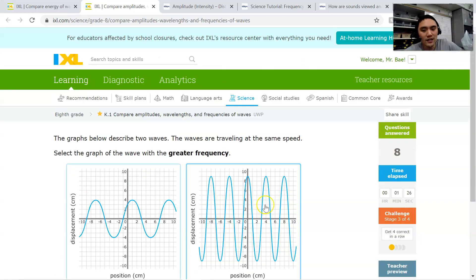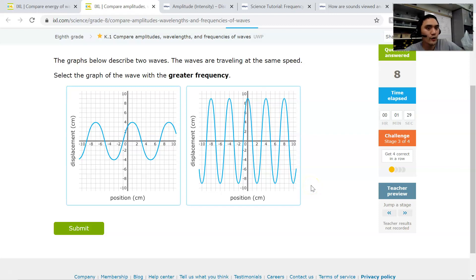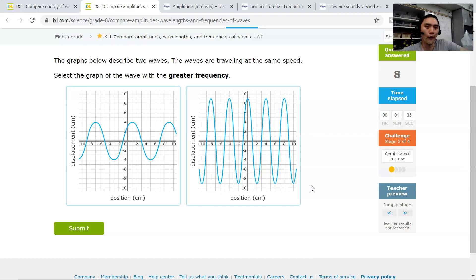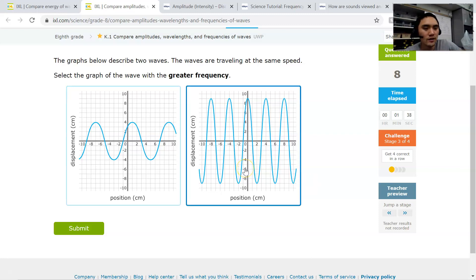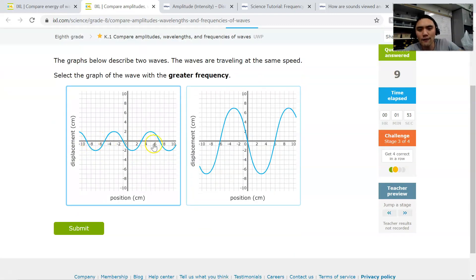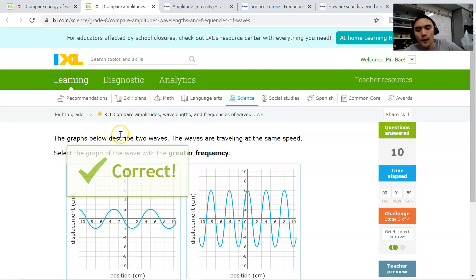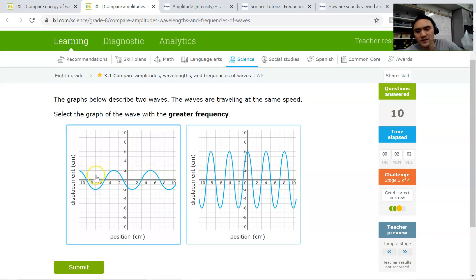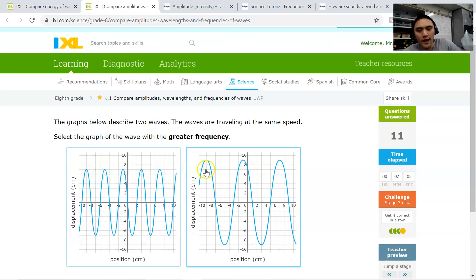Stage three is about frequency. The greater frequency is the one that has more waves squished together. You'll notice there are five troughs here versus only about three on the other side, so I picked the right one. For the next comparison it's about two and a half versus two-ish waves, so I picked accordingly. Then five versus two and a half — I picked that one. And finally, the greater frequency is the one on the left, so I picked that one.